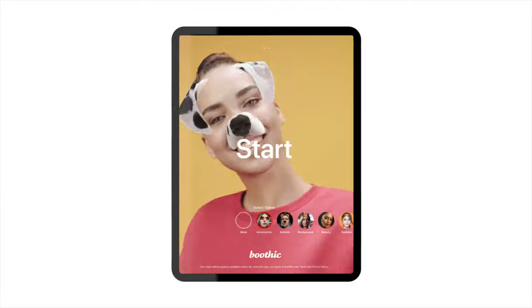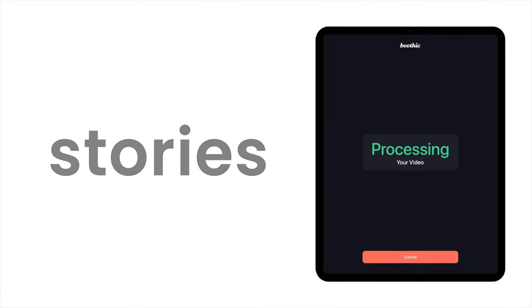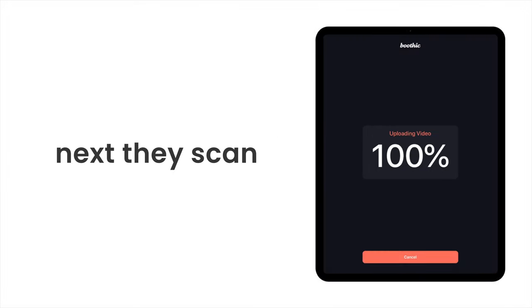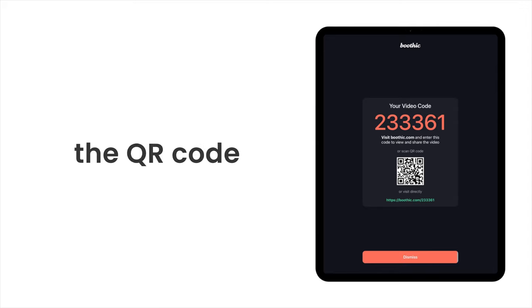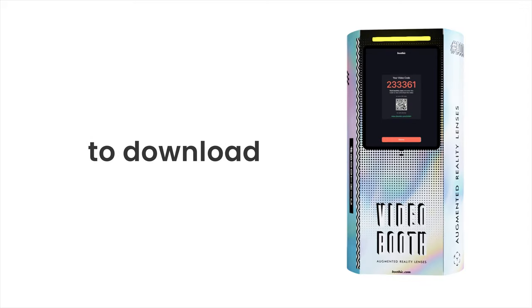Videos automatically upload online and are instantly ready for your guests to download or share to social media. Simply scan the QR code or use the video number to download.